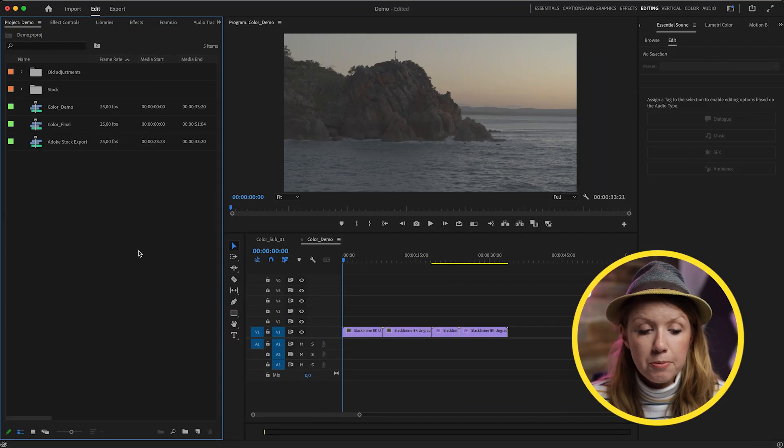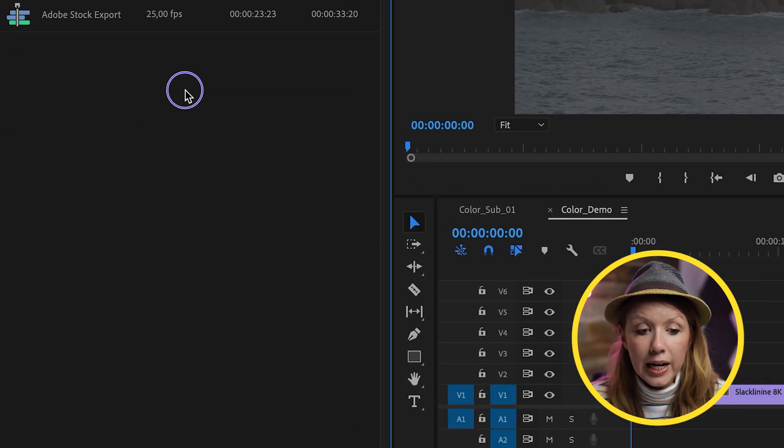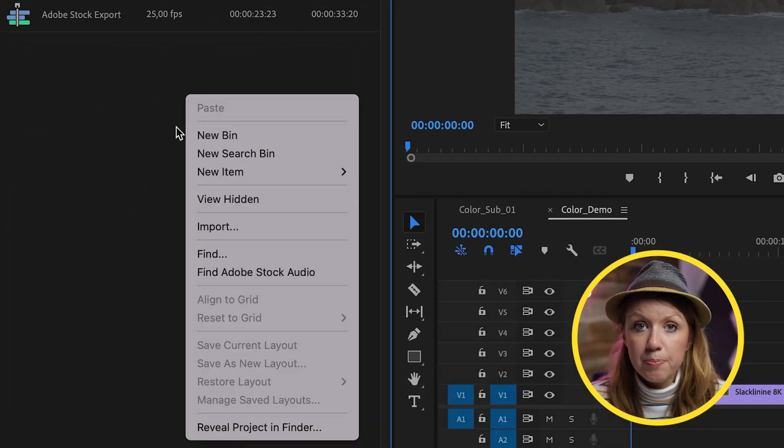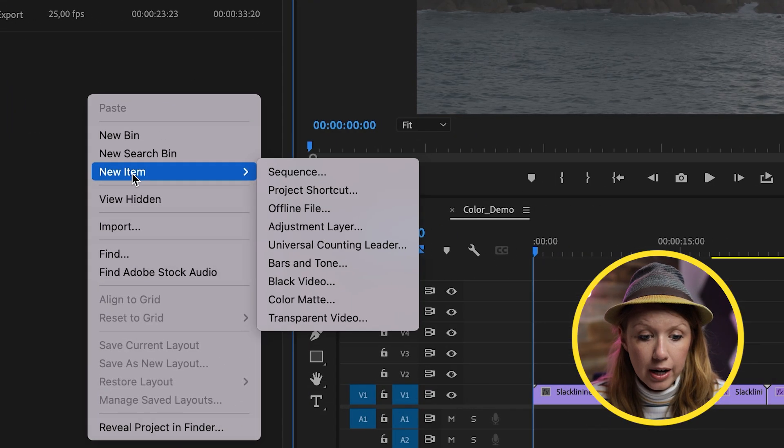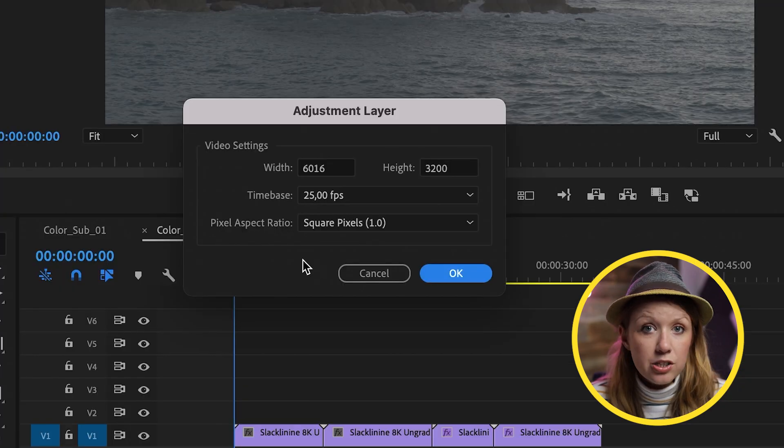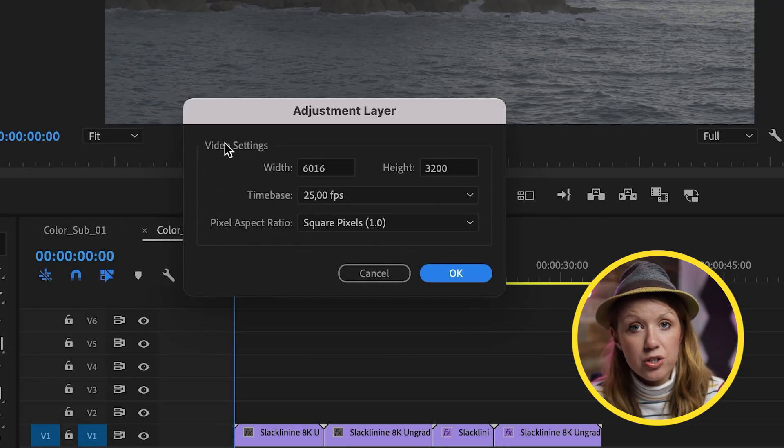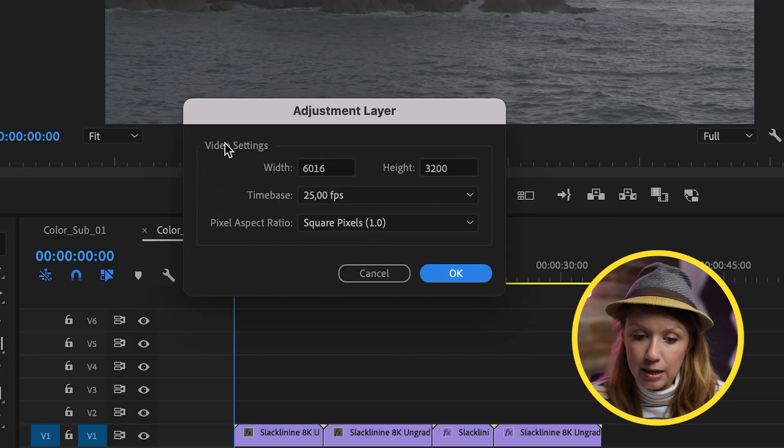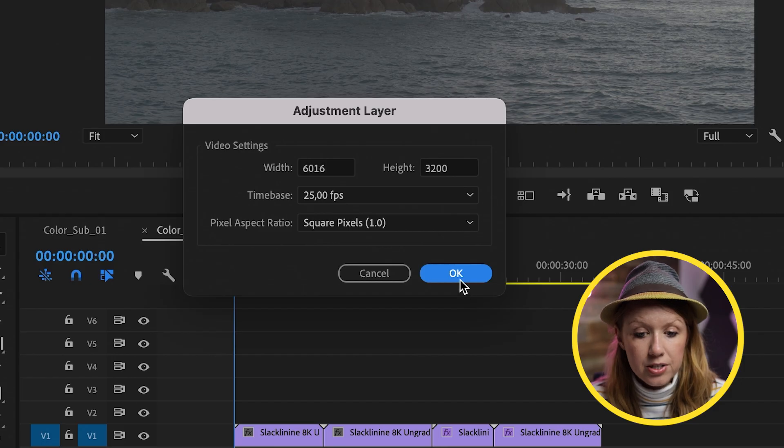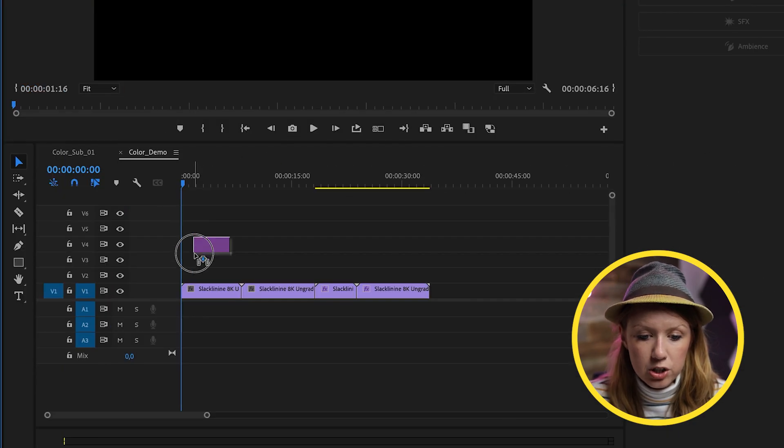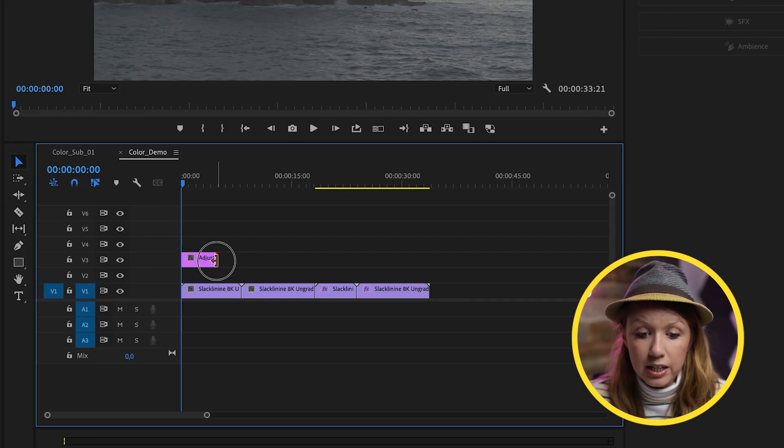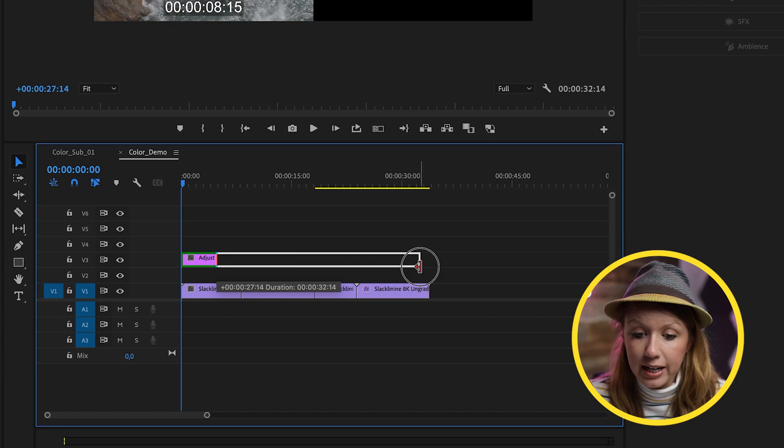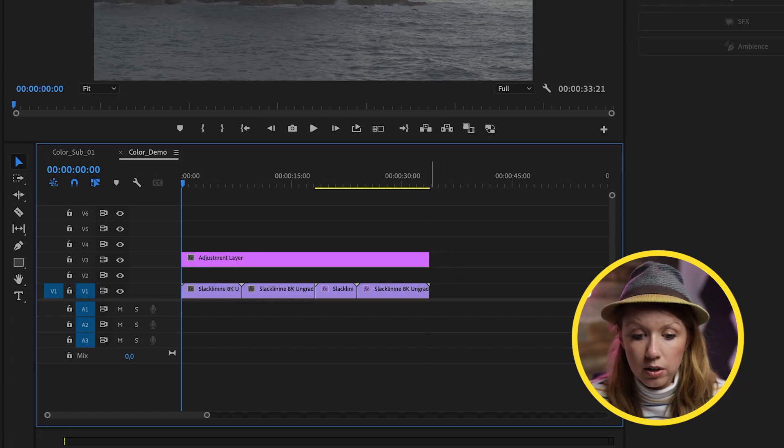All right, so now let's go into the first creative way that you can use an adjustment layer. To create an adjustment layer, you can control click or right click in the negative space of your project panel and go to new item adjustment layer. And then in the adjustment layer, you just want to make sure that it matches your sequence timeline settings of your clip and press OK. And now I can drag and drop this adjustment layer on top of all this footage, and you can click on the end and drag it out to whatever duration that you want.